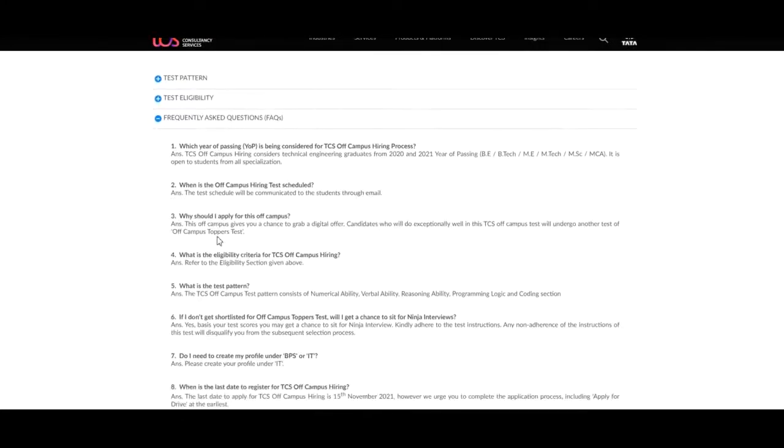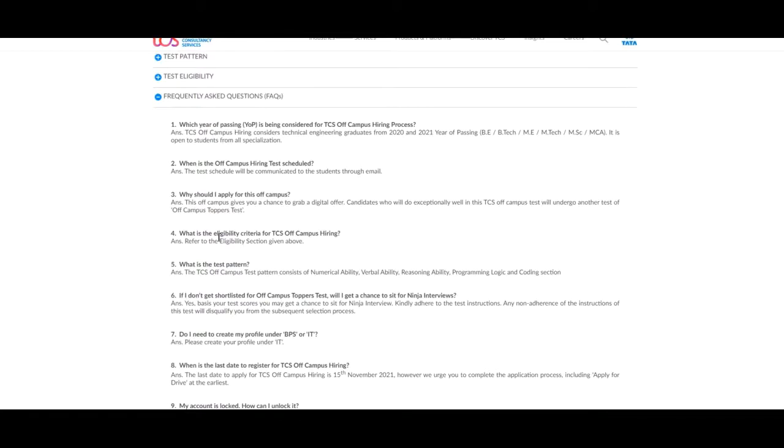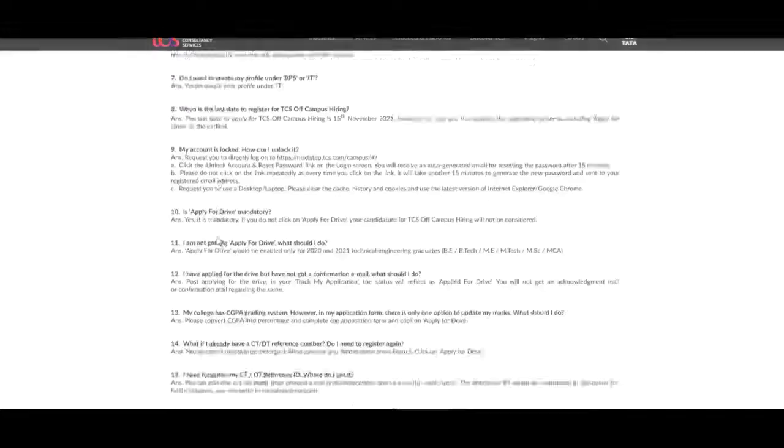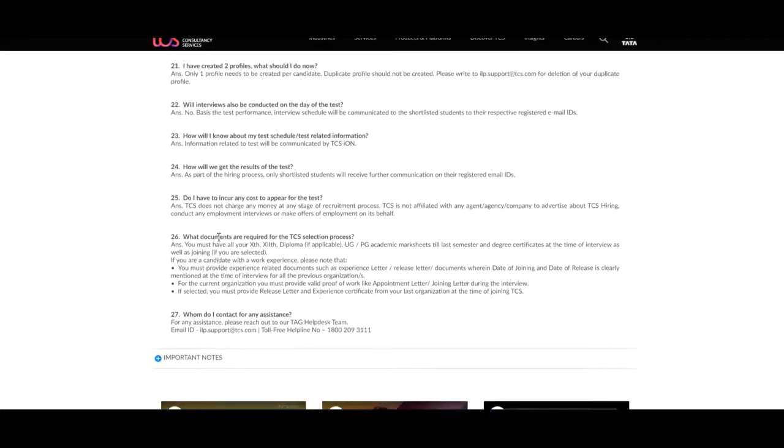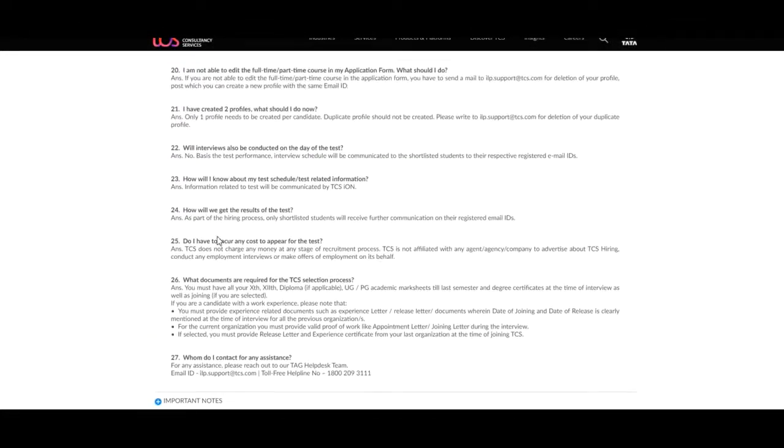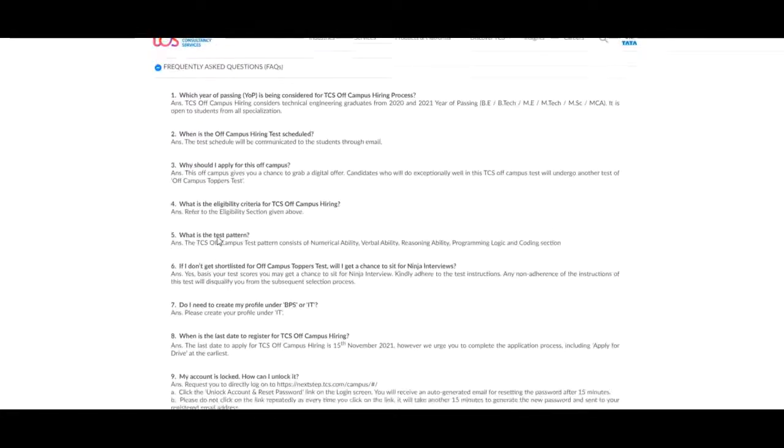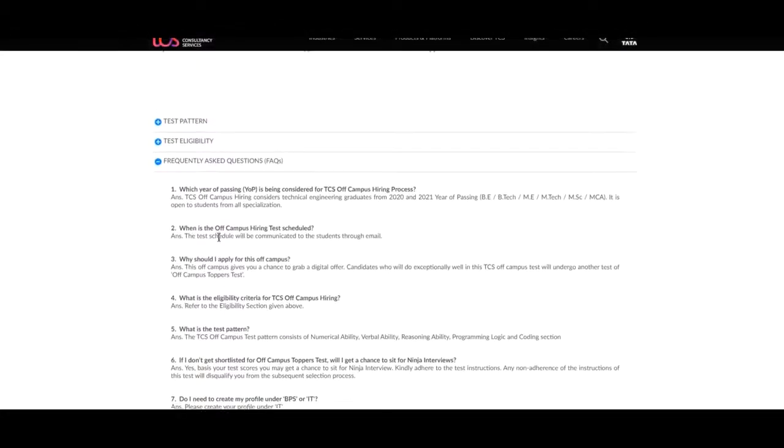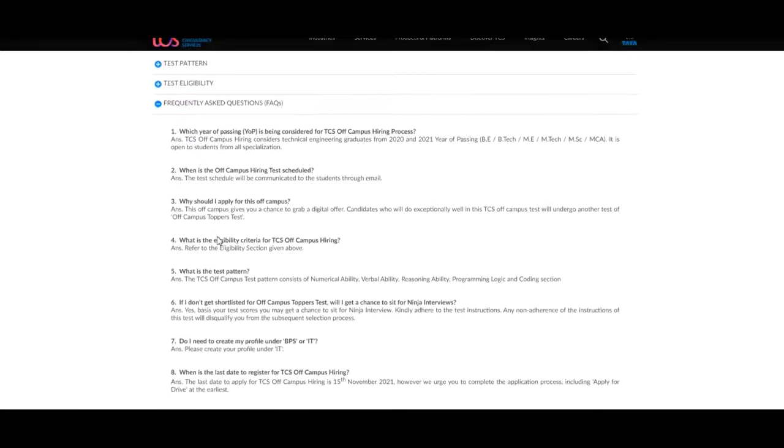In frequently asked questions, they ask about which year of passing is being considered for TCS off-campus hiring process. They have given a list of total 27 questions and answers also mentioned below, so you have to go through the questions and answers.